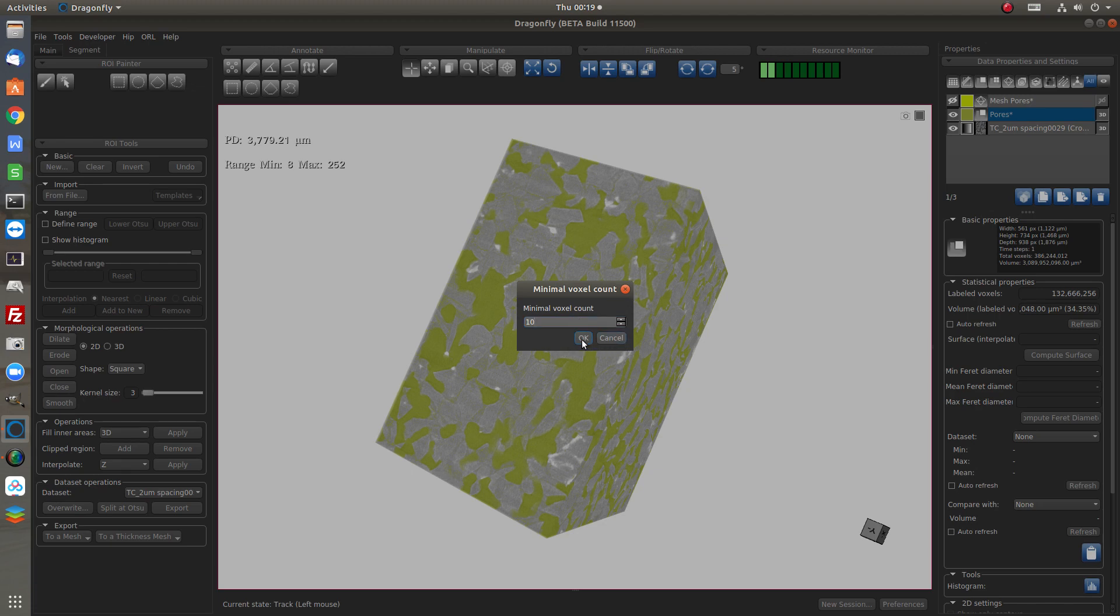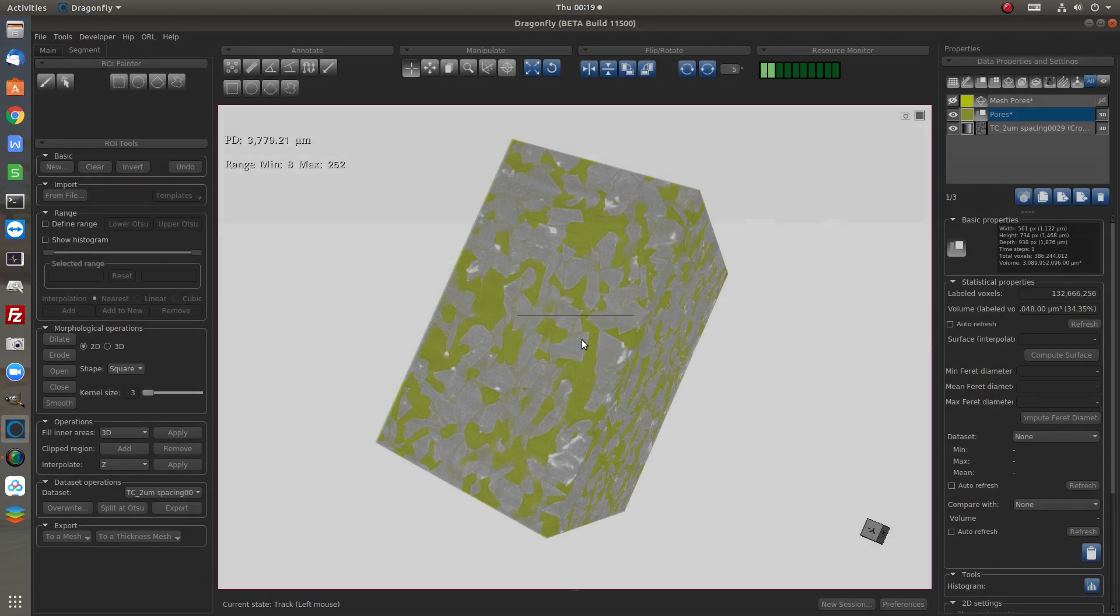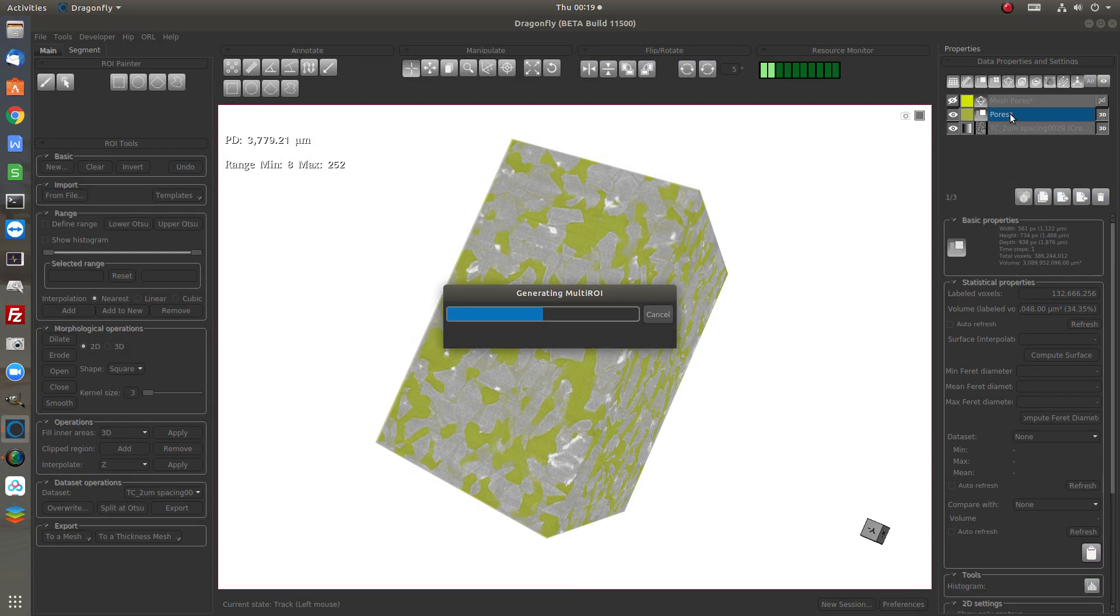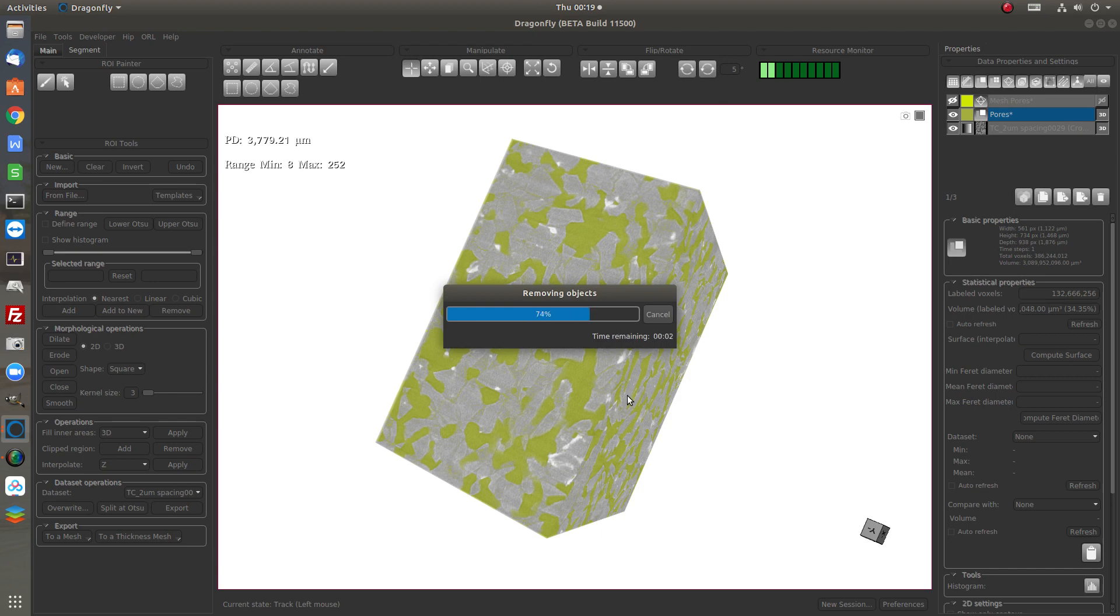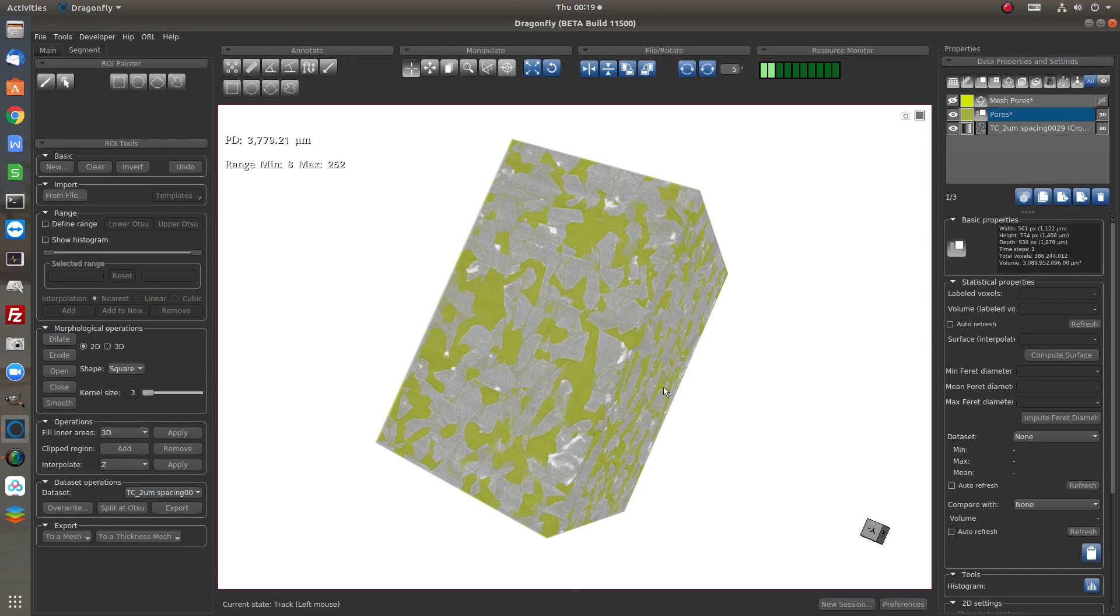So we could do this to refine the ROI before we create the mesh. Then we can remove all the very tiny pores if we want.